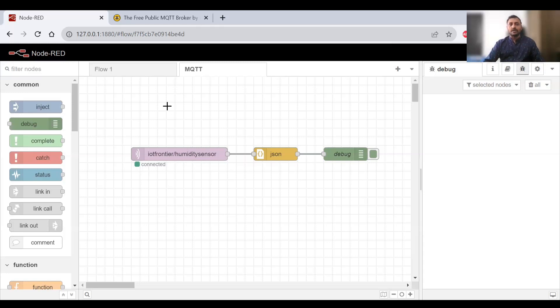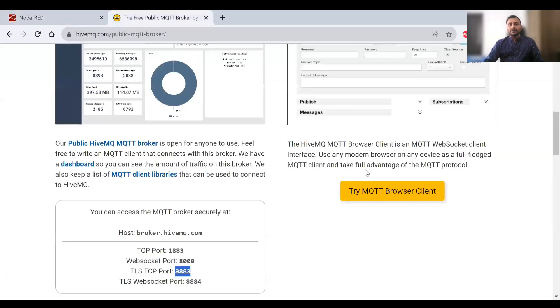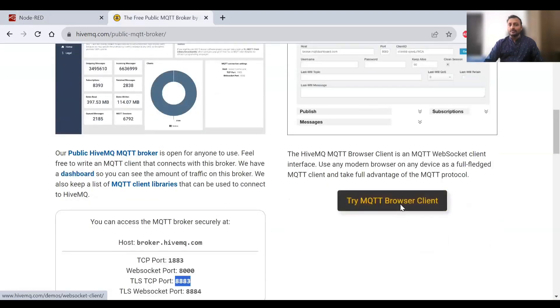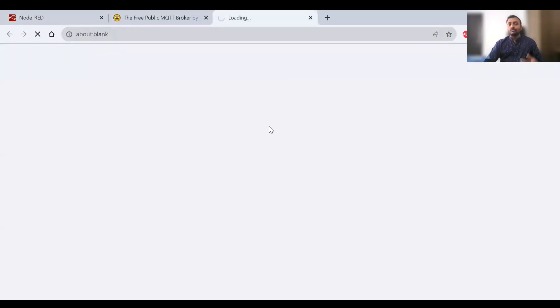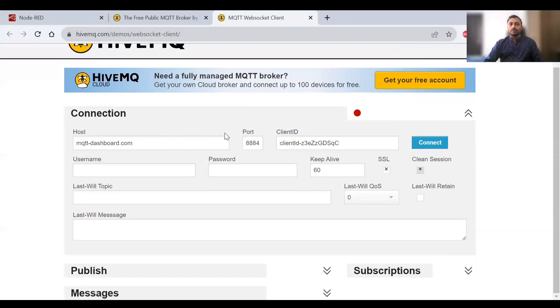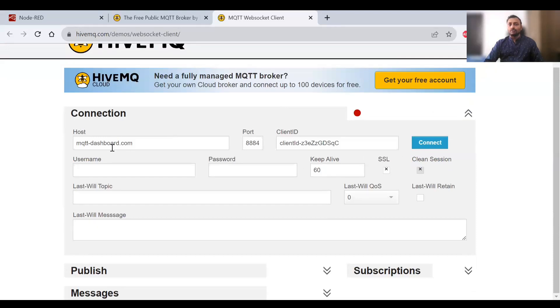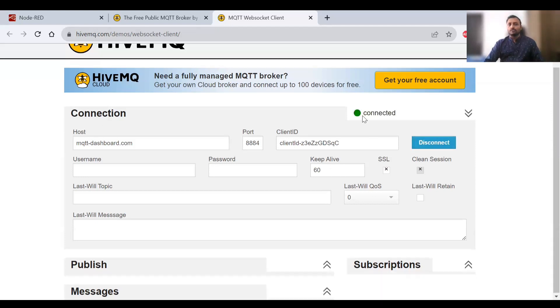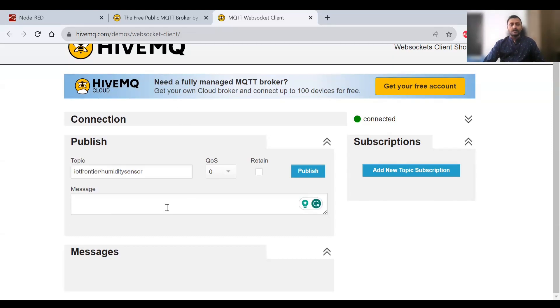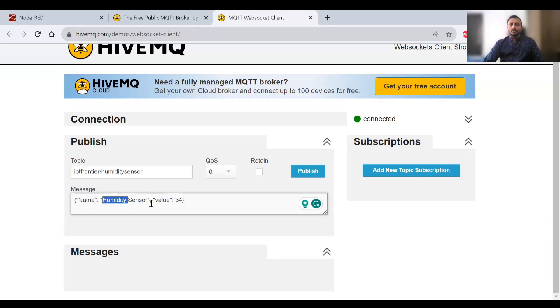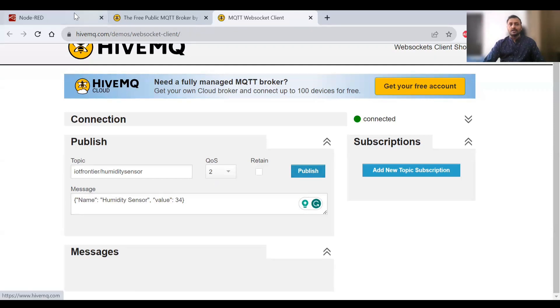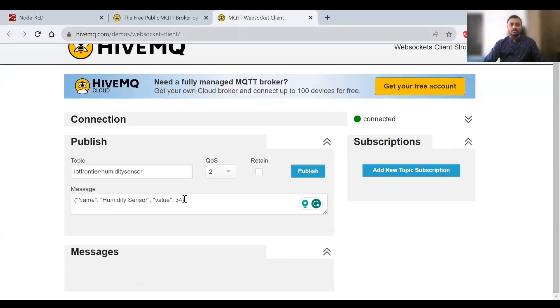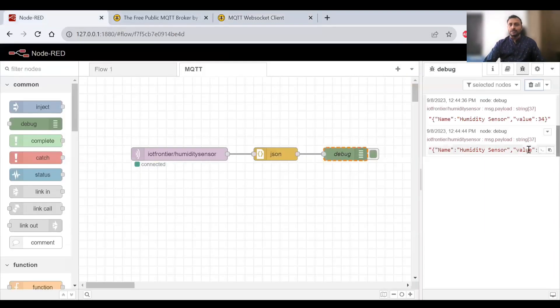Next we go to the browser client. HiveMQ provides a browser client by which we can publish messages. They have a WebSocket client by default, so you don't have to worry about host and port. We click on connect, and you'll see connected. Here you type the topic you selected for receiving messages in Node-RED. I'll paste the JSON code here - name: humidity sensor, value: 34. I'll publish with QoS 2 and immediately should get value 34 here. I'll change it to 37, publish it, and should get 37.